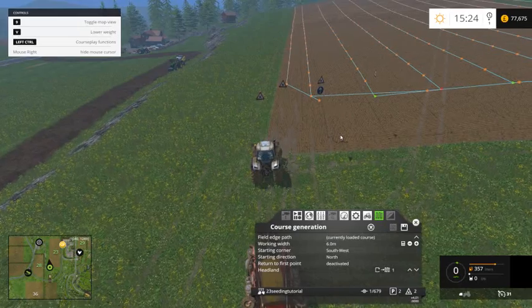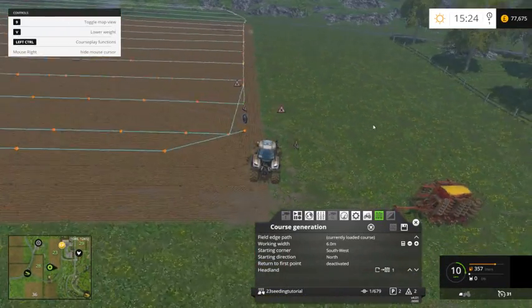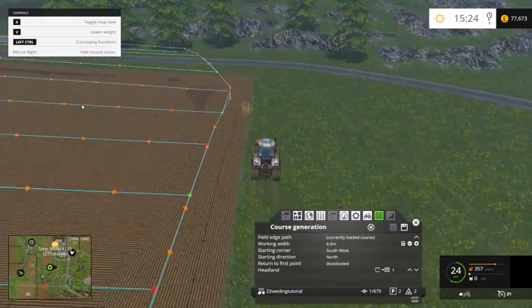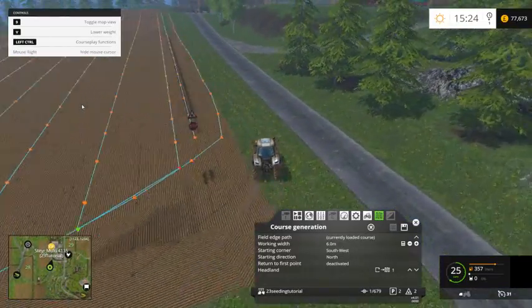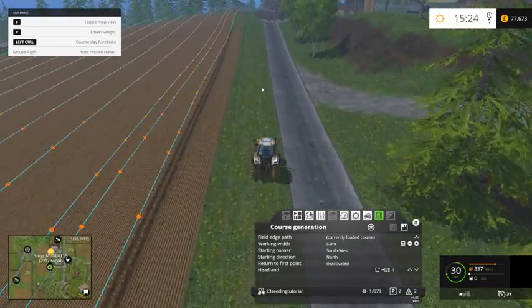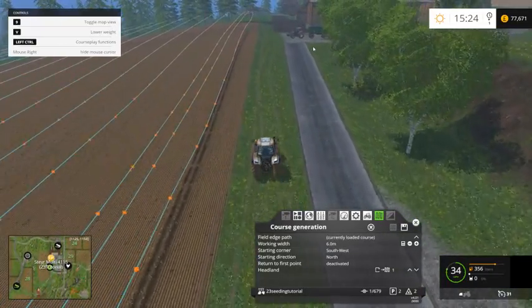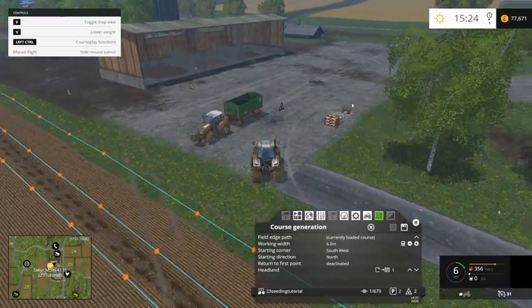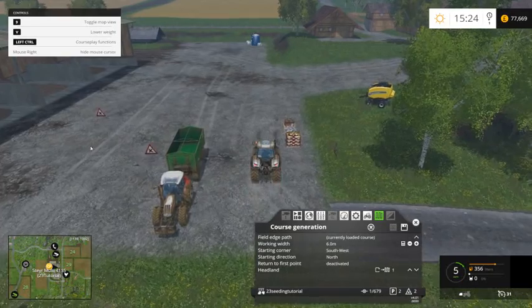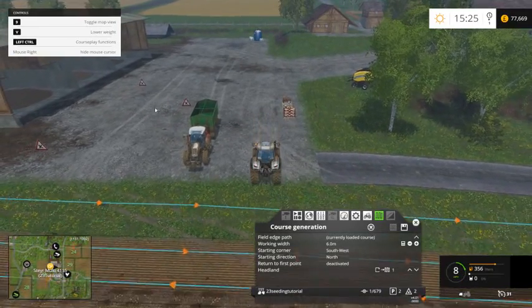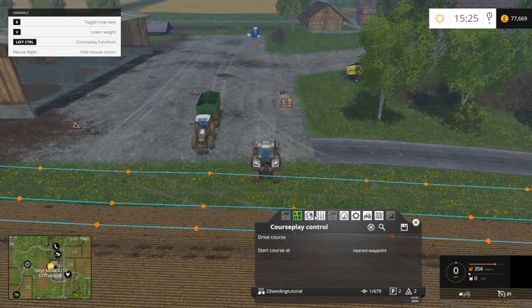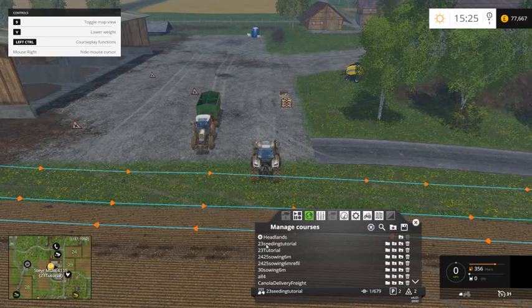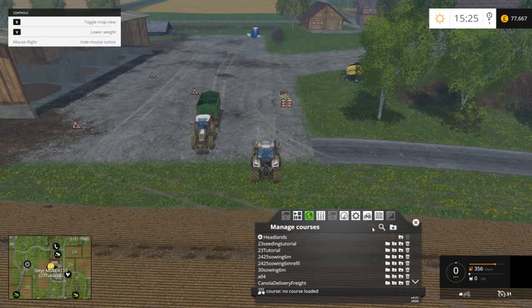Before we start it, there's another thing we're going to do. Thinking about it, I should have started at the far corner — you'll see why in a second. Because the seed is just here; if I started it there it would have come out there. But not to worry — so if we just do another course. We've already saved that one. Let's just see it in the list to make sure — 23 seeding tutorial, yeah, that's okay. So I'm going to delete that course now.